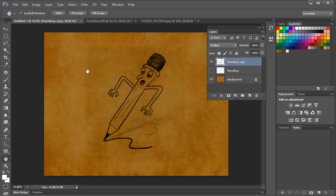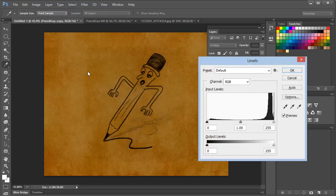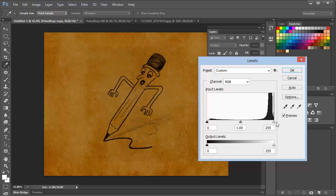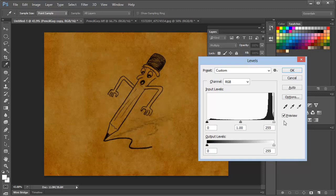Once again, we'll bring levels to the rescue with a Command or Control-L, and we'll simply tweak the slider on the right-hand side to drive the background more to white. And you can see that shadow disappear and reappear as we move this slider back and forth.